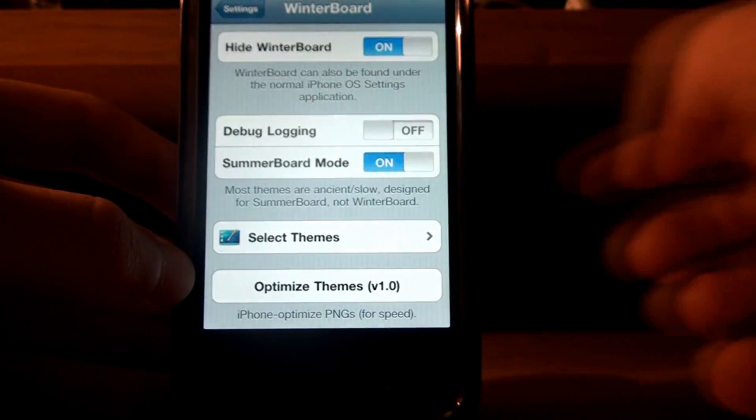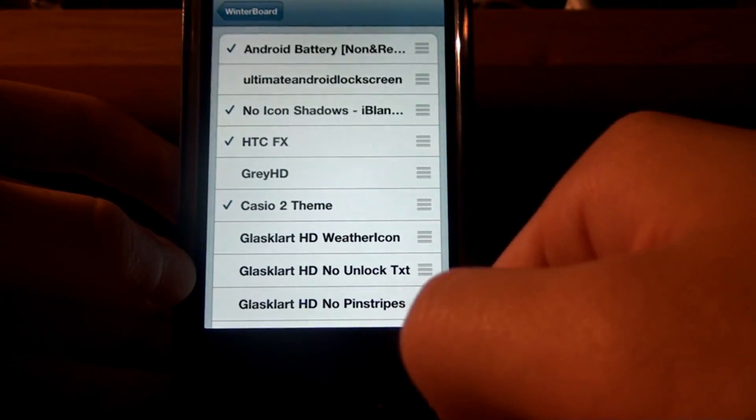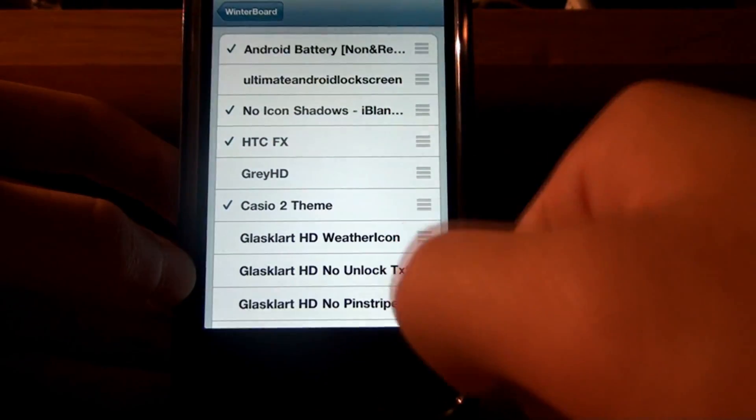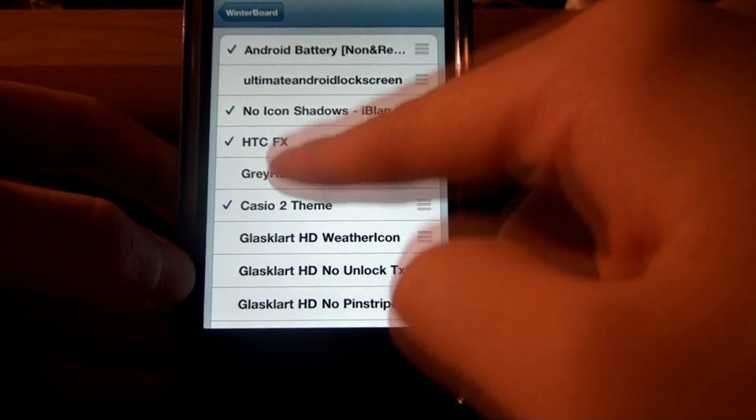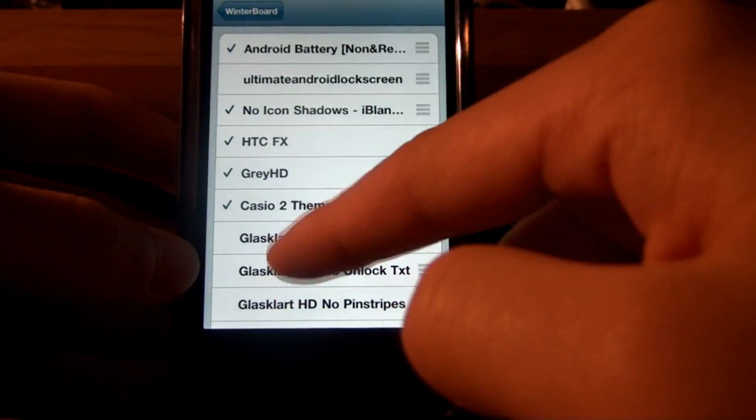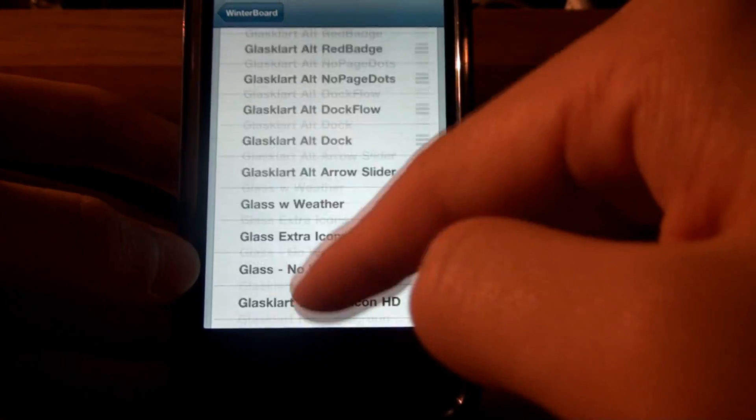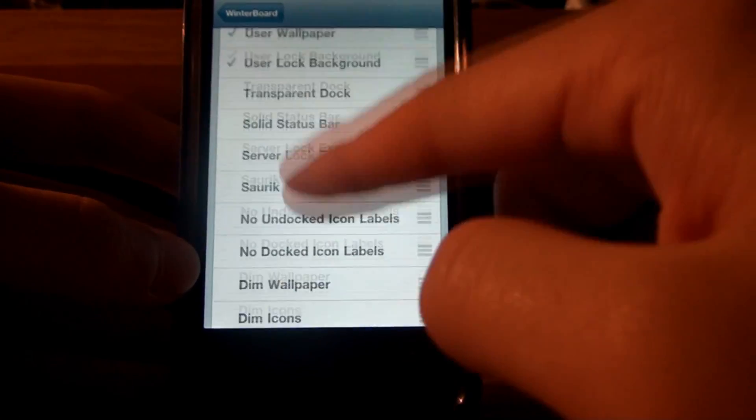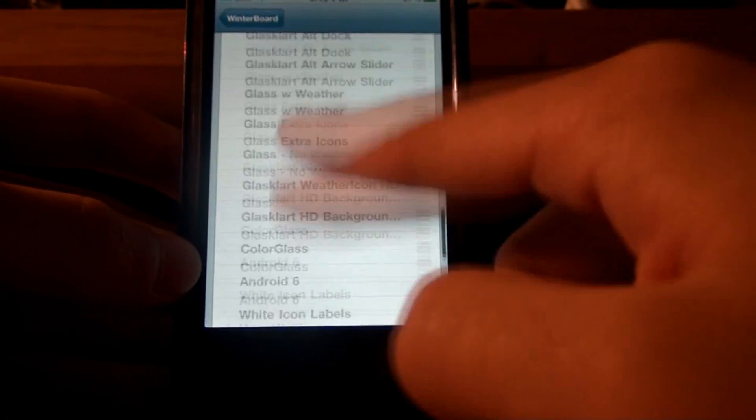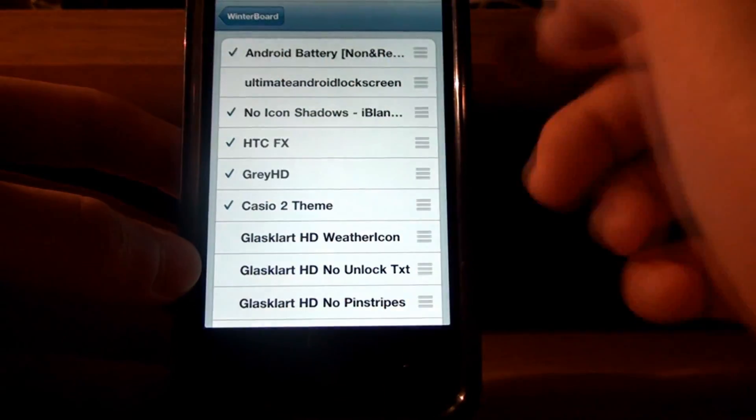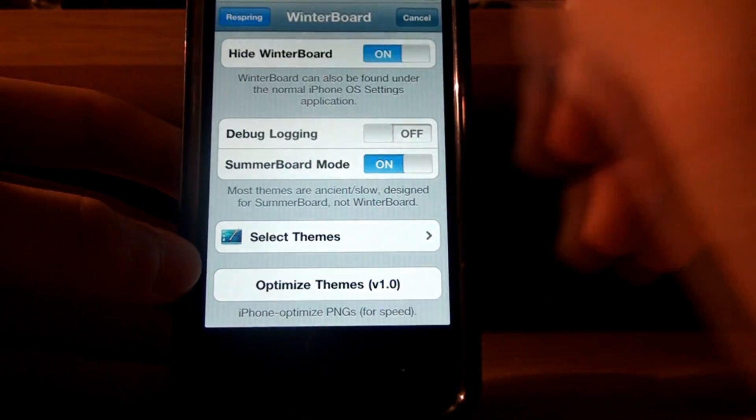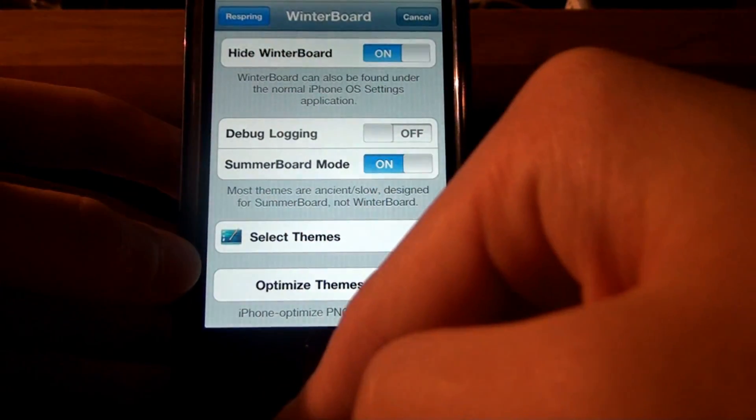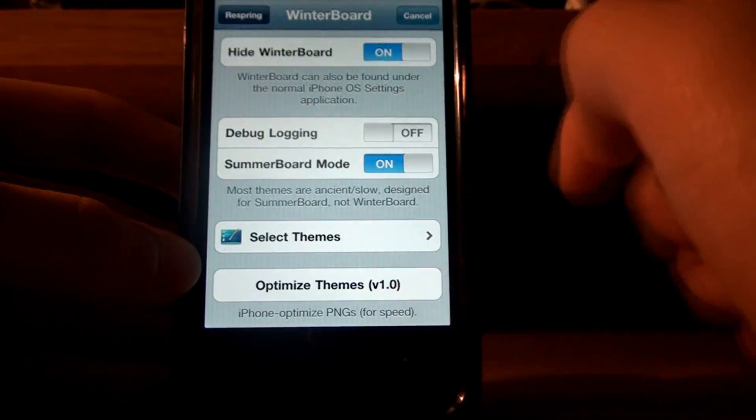Yeah. And then after that, I'll show you how do you get the, what Grey HD actually looks like. So, I'll just respring this for you. And you'll also want to put on, or I think it's already set for you, five icon dock. So, yeah, I'll just show you what Grey HD looks like. It doesn't actually look that good. Okay. So, let's respring it.